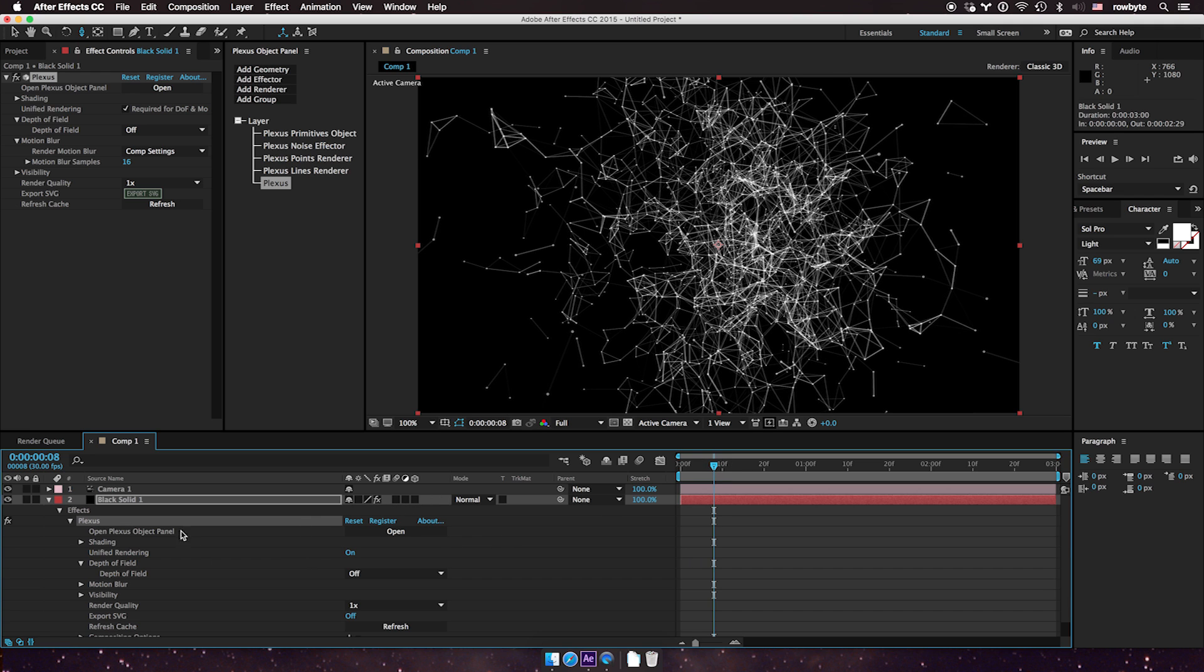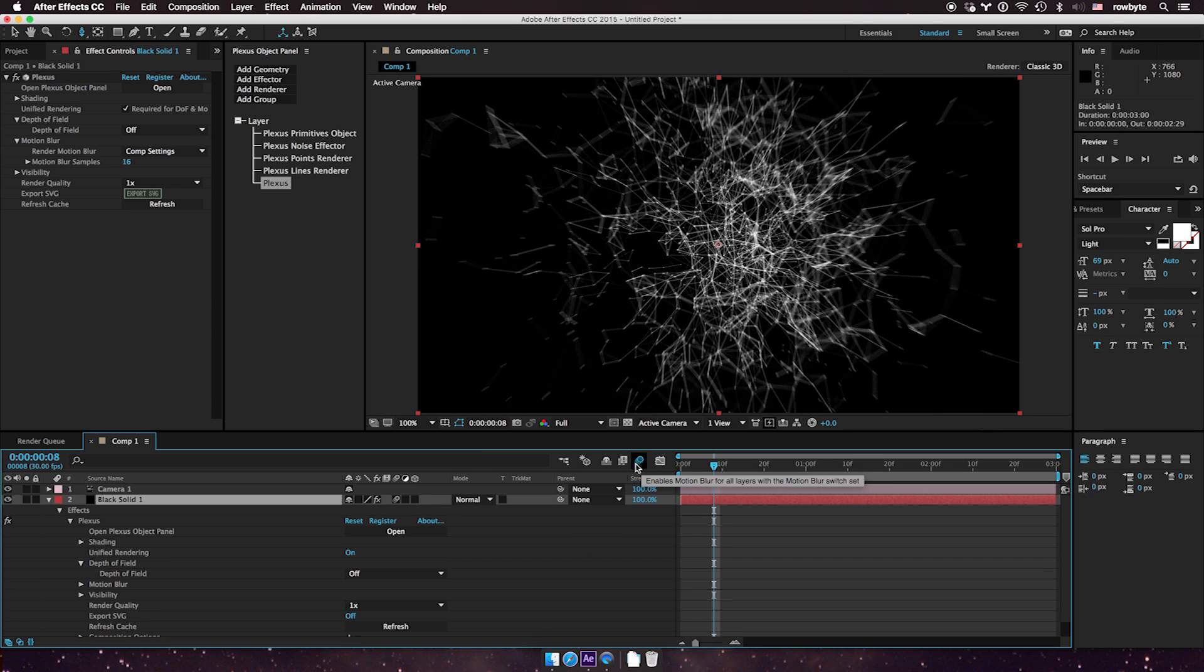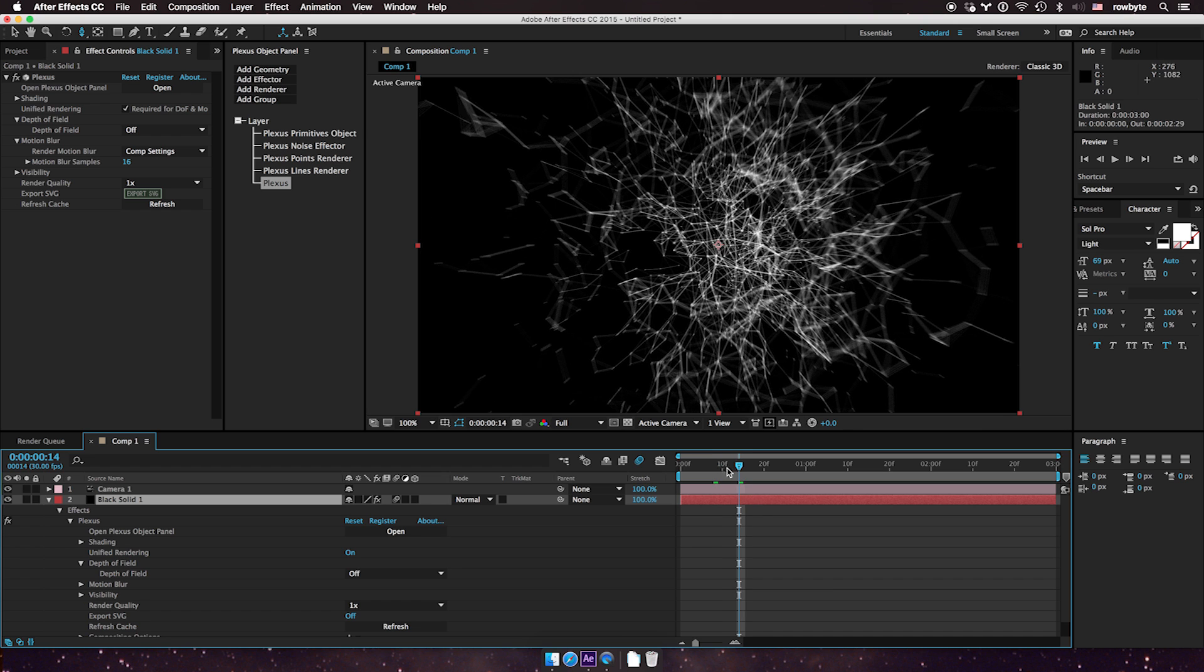To do that, go to your timeline, select the motion blur switch, and enable motion blur for the current composition. Now you see that Plexus rendered motion blur right away.